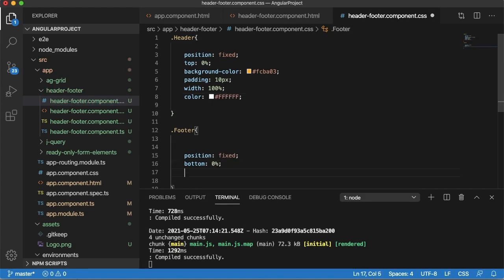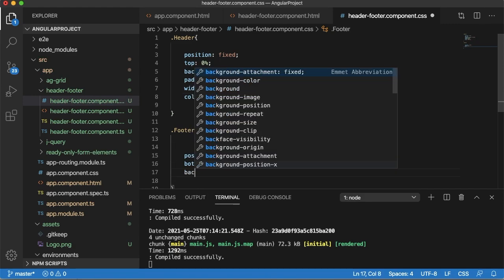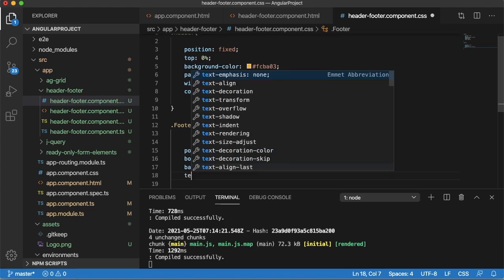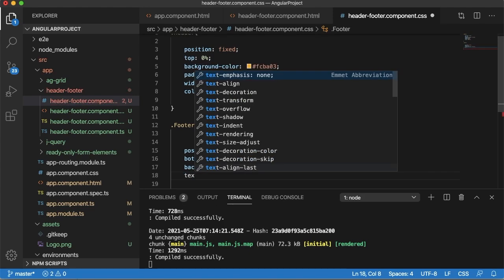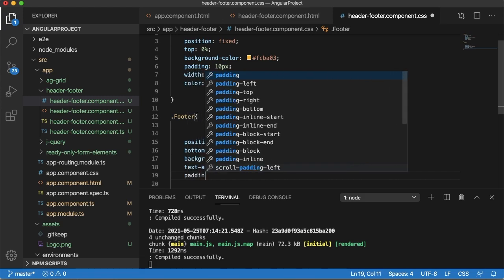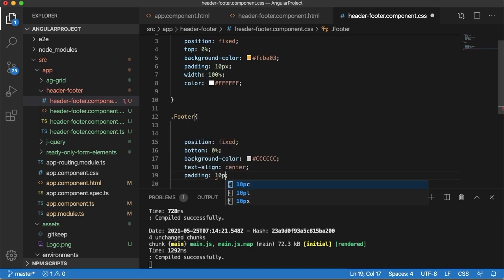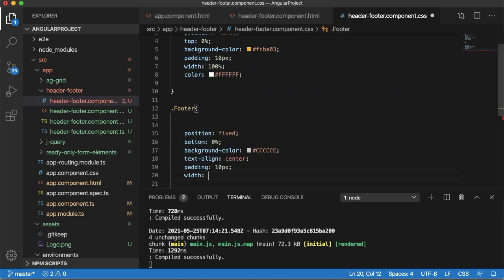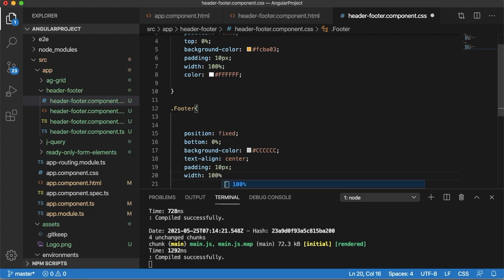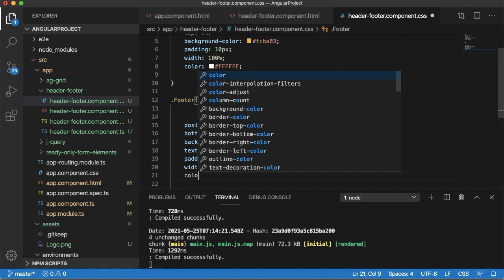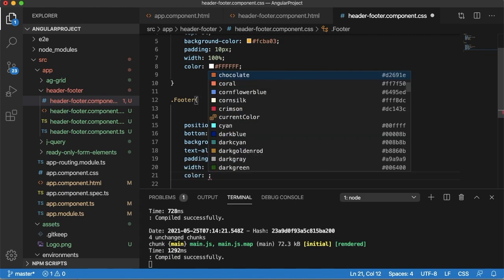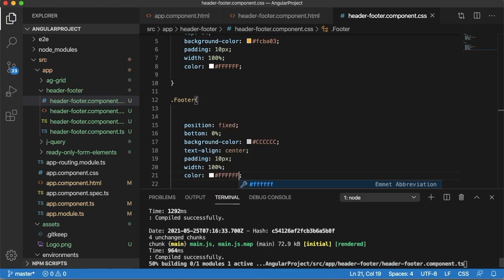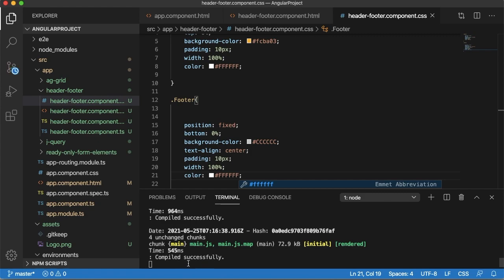Similarly for the footer I will add background color gray, and I will align the text to the center and padding of 10 pixels. And this one also should be visible 100%, that's why I will define width as 100% for this. And the color of the text should be white. So let me save this one. Angular project auto-compiles.